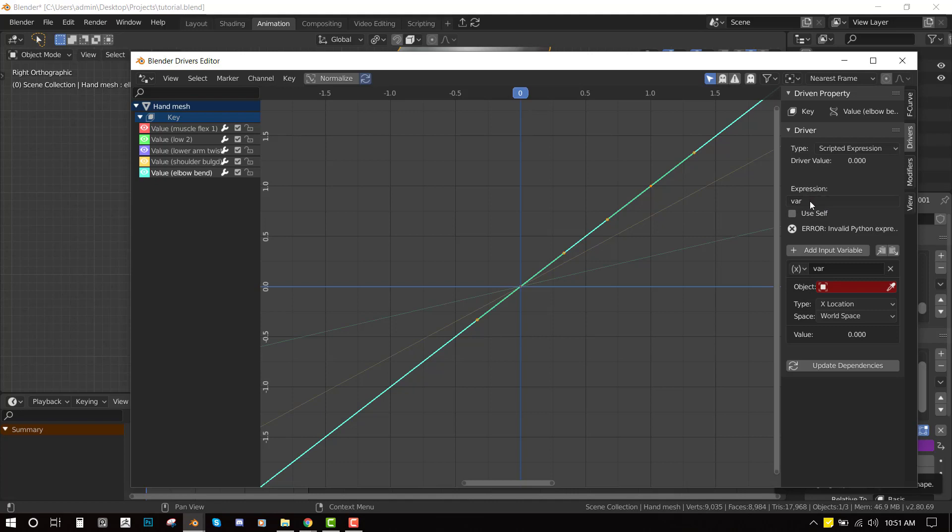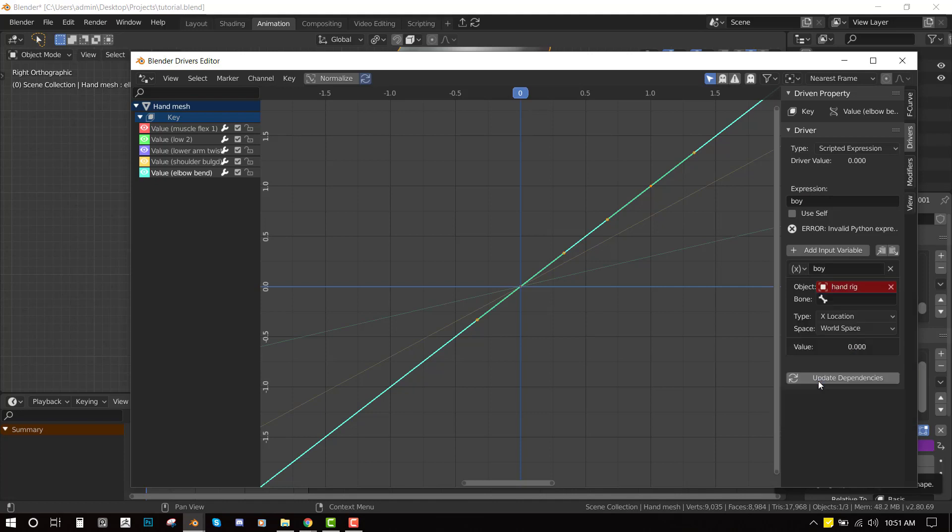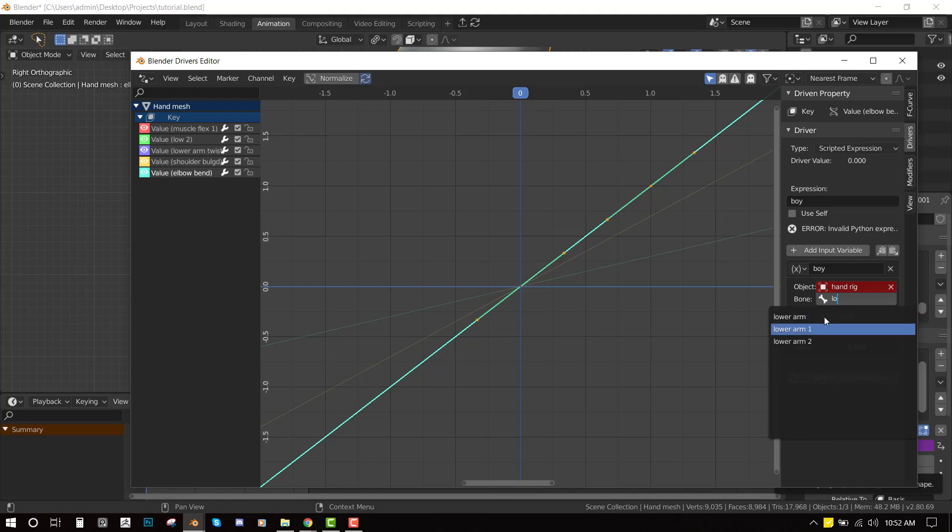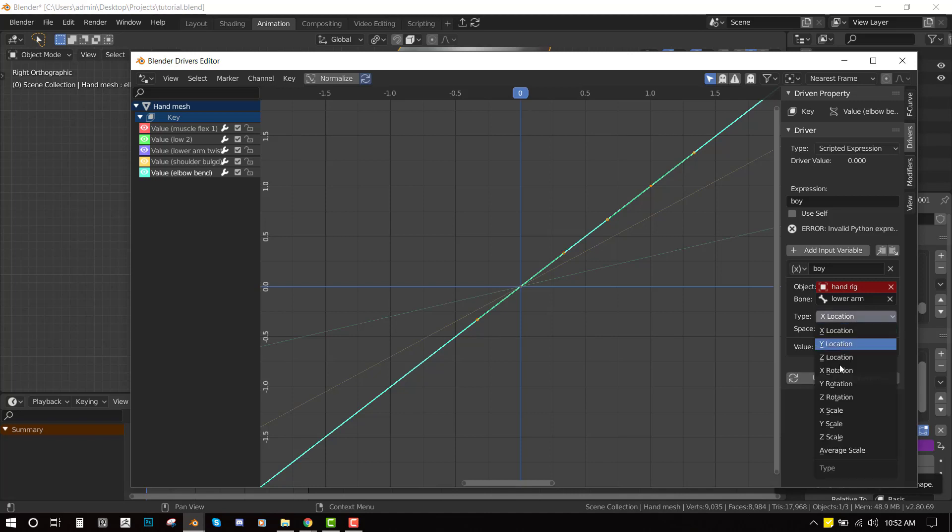So if you don't understand what this is basically the name here. So if I should name this boy, for the expression I need to set it to boy. So here I can put boy plus one or plus negative boy so to get different effects. So for the object I'm going to set it to hand. And for the bone I'm going to select lower. And for the local space I'm going to set it to, for the space I'm going to set it to local space. And for the rotation the type I'm going to set it to X rotation.